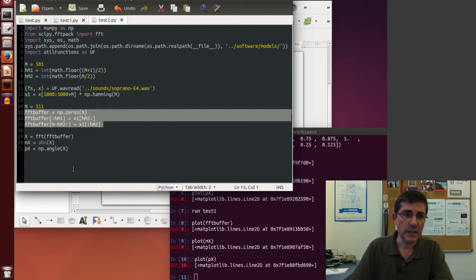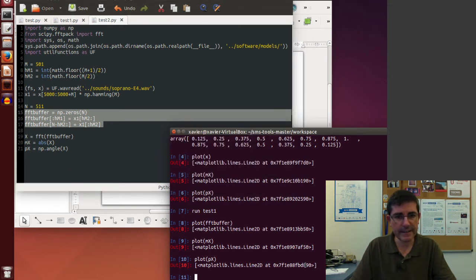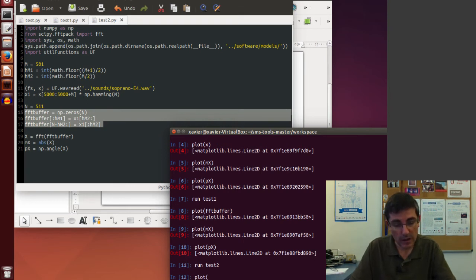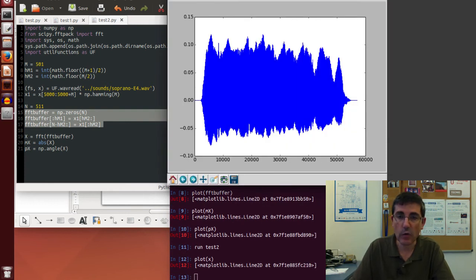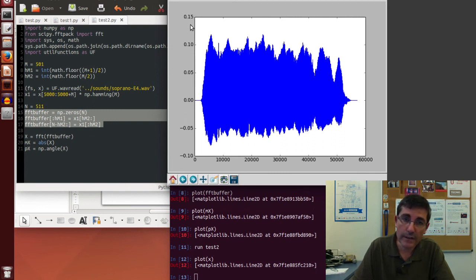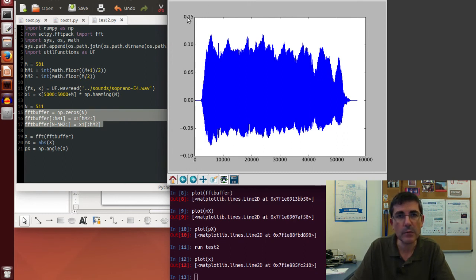Let's execute test2 and first plot the original sound that we read — the whole soprano sound. It has more than 50,000 samples, close to 60,000 samples, and is normalized from minus 1 to 1, so it goes from about minus 0.10 to 0.15.